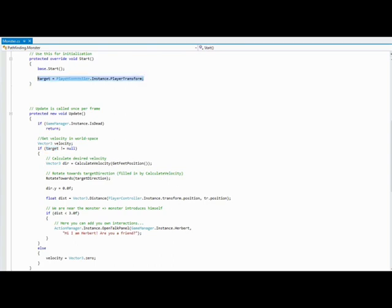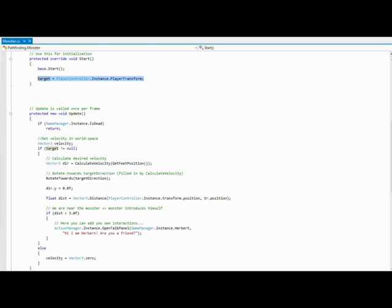and the player is the target for the monster Herbert. And if this target is assigned, we rotate the monster towards Erwin.